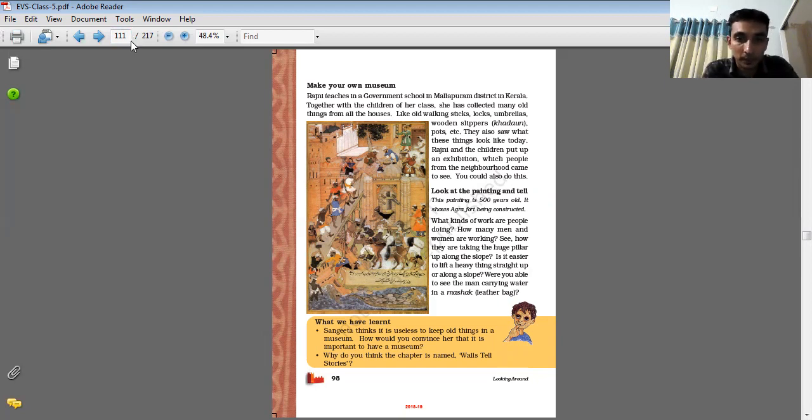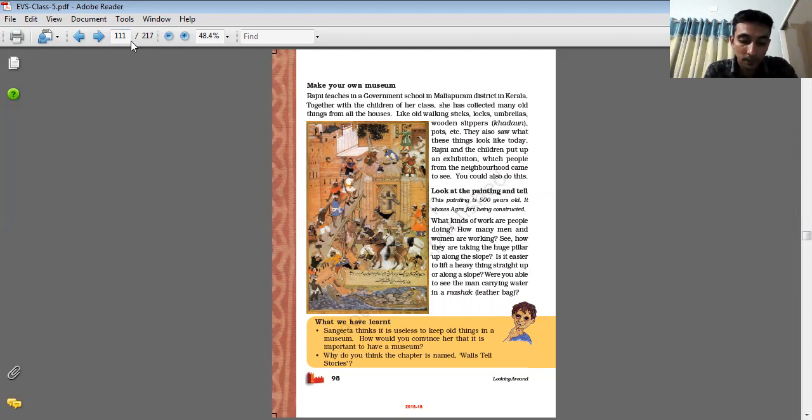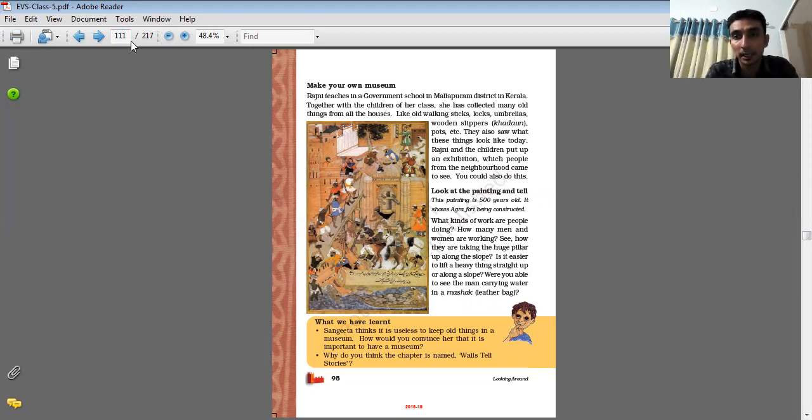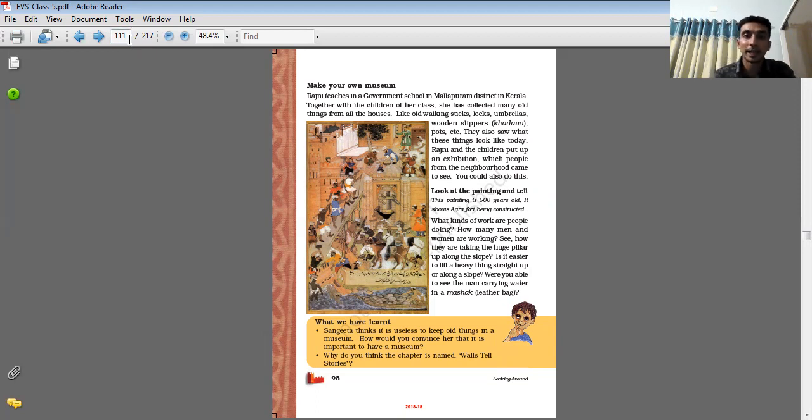So students, this is all for today. This is all about this chapter. I already explained about the next chapter, that is chapter number 12, 'What If It Is Finished.' So this is all about this chapter. Thank you very much and have a nice day.